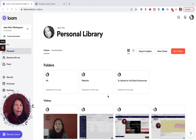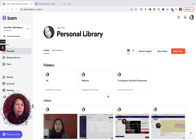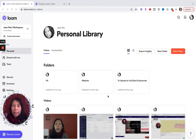Now I want to give you a demo and overview of my Loom library and show you some of the different features that make it really outstanding as a recording tool, a workflow tool, and for video collaboration. At the end, I want to talk about pricing and discuss the different pricing options to help you decide what's best for you and your business.